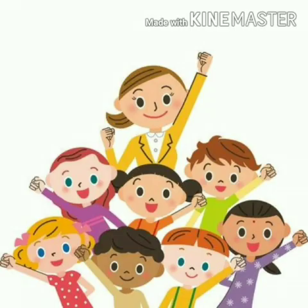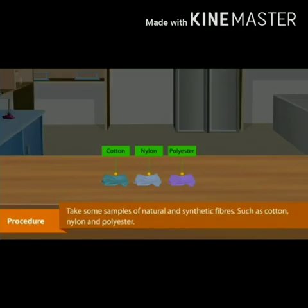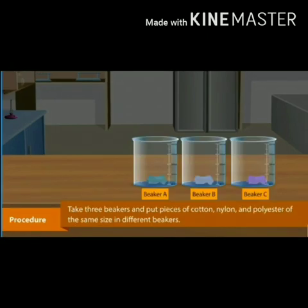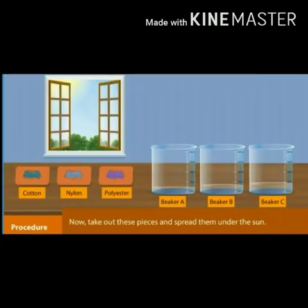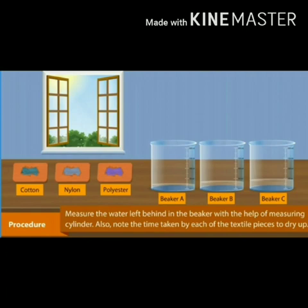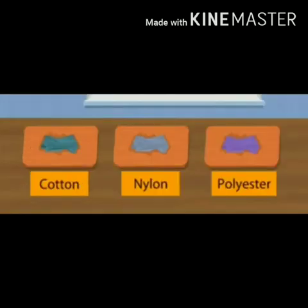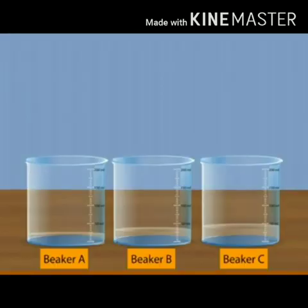Let us perform another activity. For this activity, we will take three pieces of different fabrics: cotton, nylon, and polyester. Put these pieces of fabric in different beakers, add 50 ml of water to each beaker, and soak these fabrics for 30 minutes in water. After 30 minutes, we take out these pieces and observe and compare the volume of water remaining in each beaker. We observe that polyester and nylon clothes absorb less water than cotton. This activity shows that synthetic fibers absorb less water.